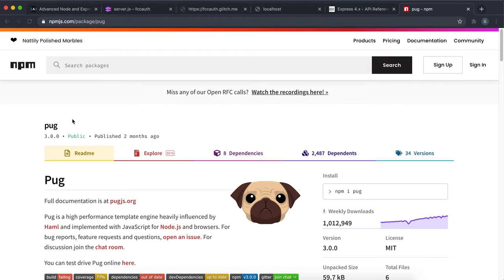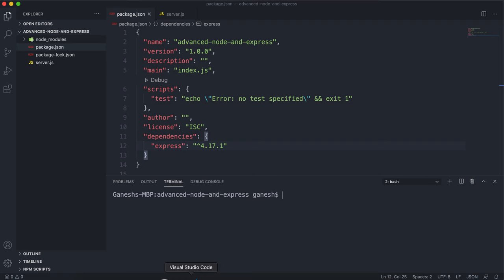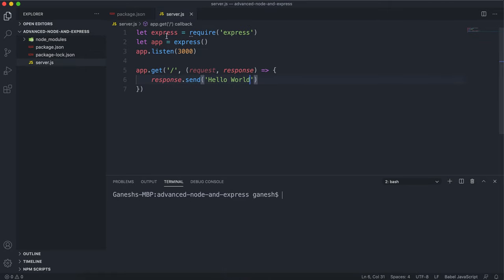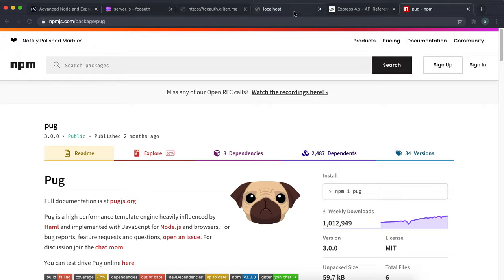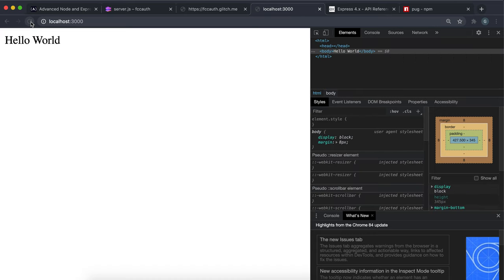Here I have this very basic Express app. The only dependency is Express. In server.js, I have the Express app created and it listens on port 3000. On the slash route, which is the home route, I've just set it to send back hello world. So if I do node server.js and go to localhost 3000 and refresh the page, we can see the text hello world right here.